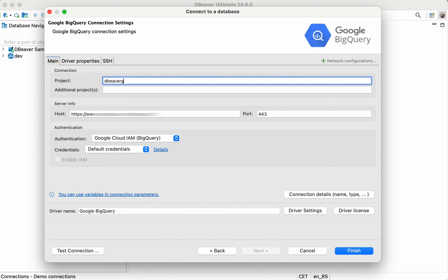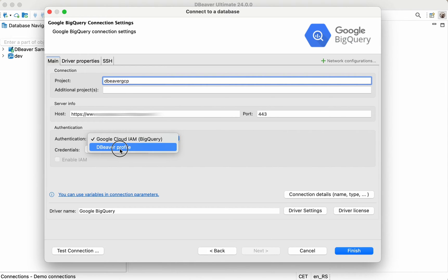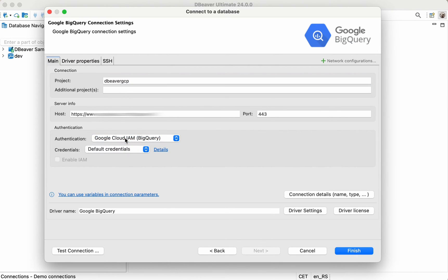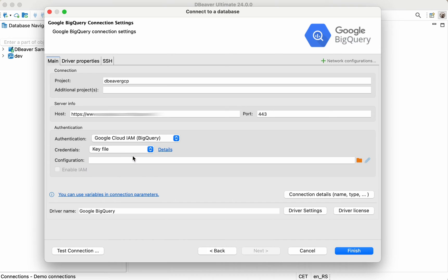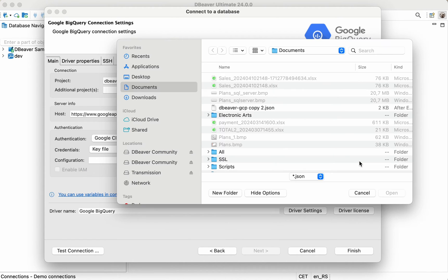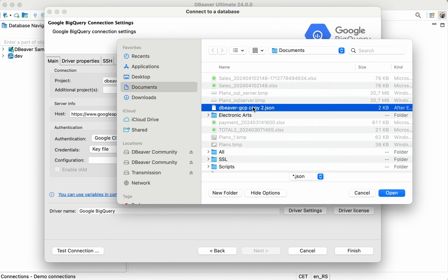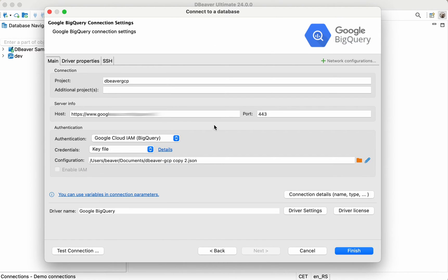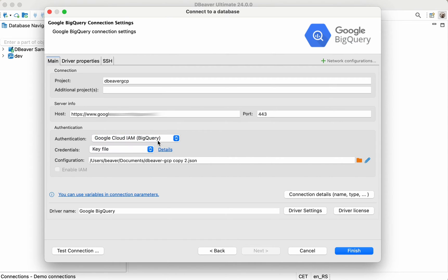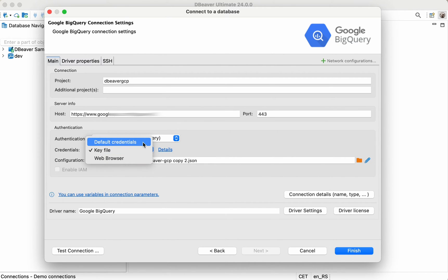Then select the credentials type to pass an authentication. dBeaver allows you to authenticate with Google Cloud IAM to access your cloud databases in three ways: with default credentials, using a GCP key file, or via SSO.